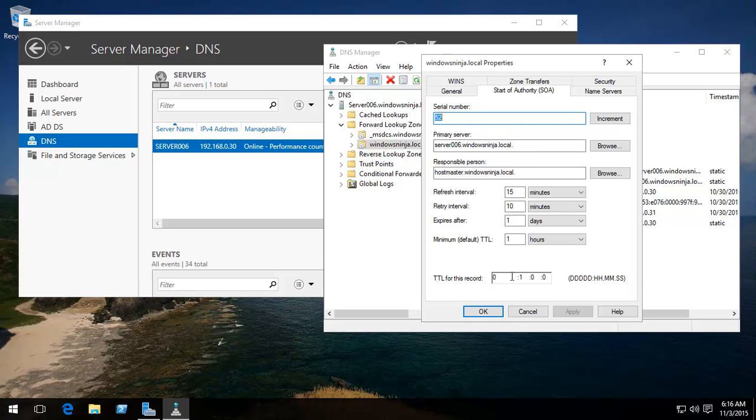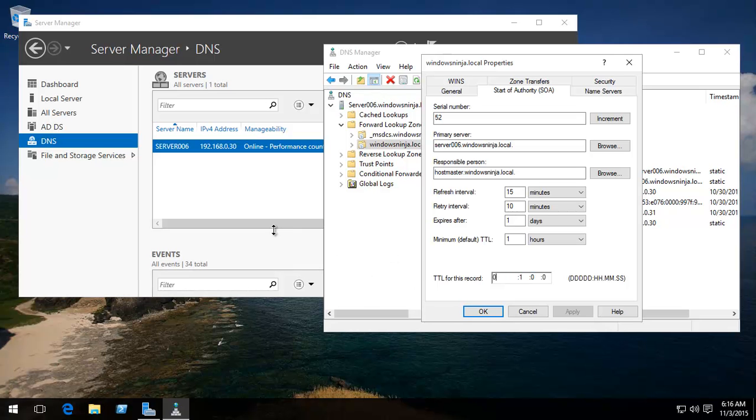And by changing it, by making it maybe one day or five hours, you reduce the amount of DNS traffic and this can improve the general overall flow of things in certain environments.